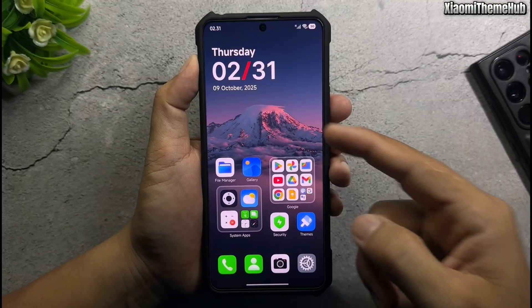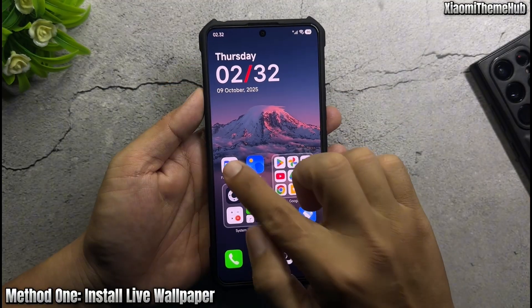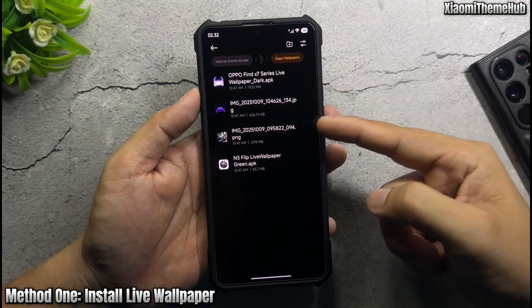Next, install live wallpaper. Install live wallpapers — all files are in the video description.